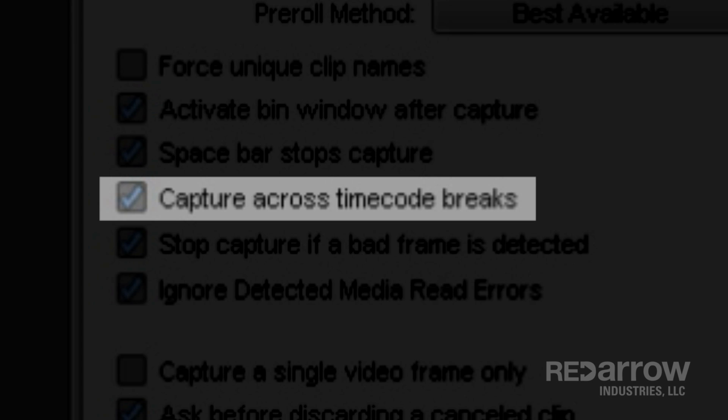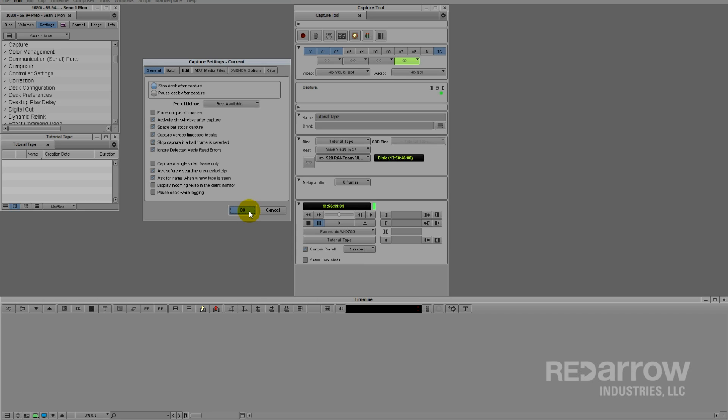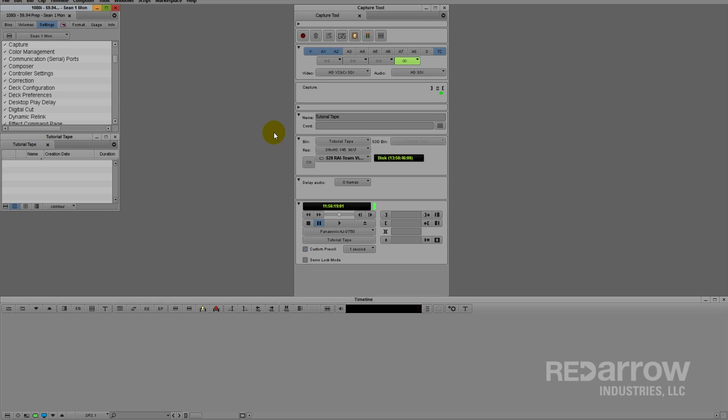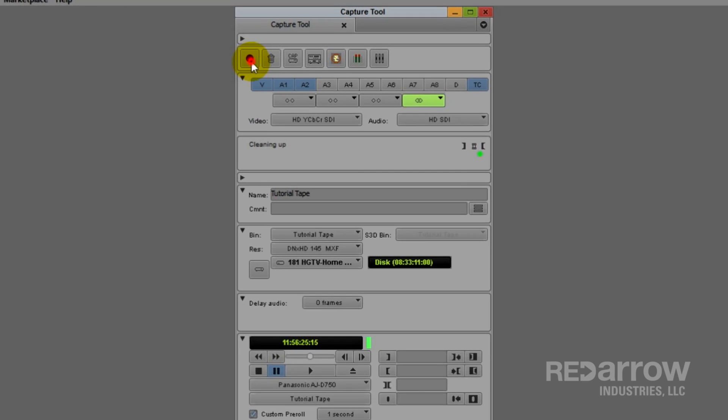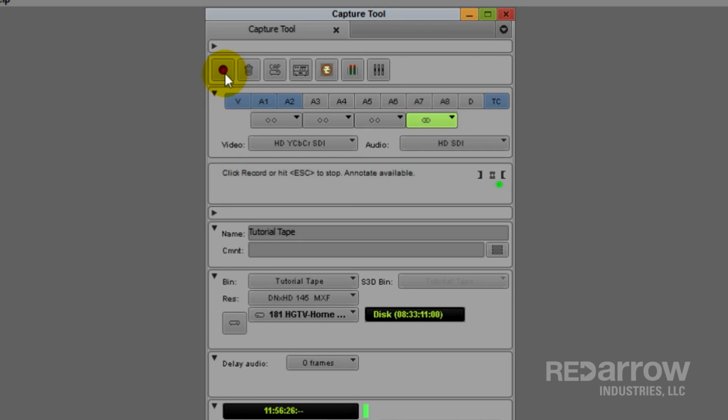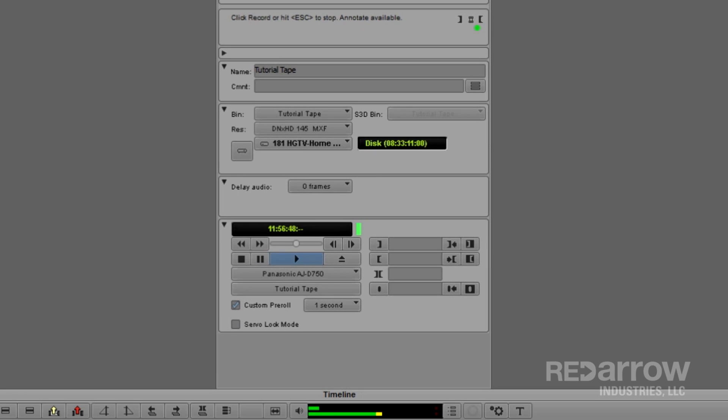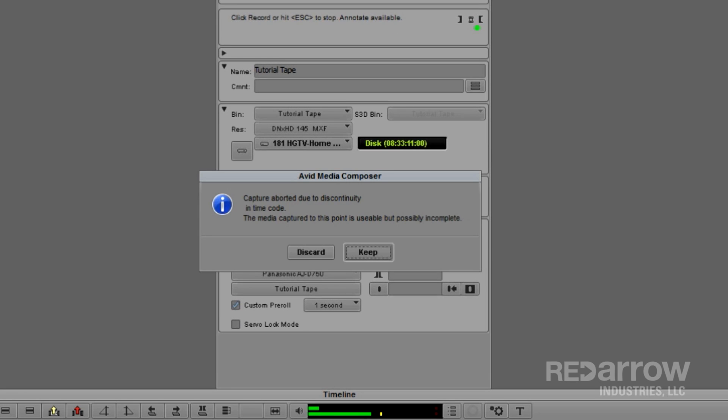Number 3. Capture across timecode breaks. I know tapes aren't used as much as they used to be, and this may be an irrelevant function today, but if you were capturing a tape with time of day timecode, the deck would stop capturing every time a new timecode was detected.